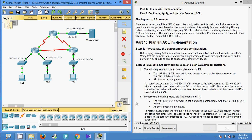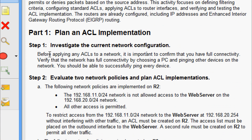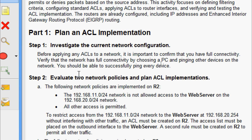We will go to Part 1: Plan an ACL Implementation. In Step 1, we investigate the current network configuration. Before applying any ACLs to a network, it is important to confirm that you have full connectivity. We need to verify that the network has full connectivity by choosing a PC and pinging other devices on the network.